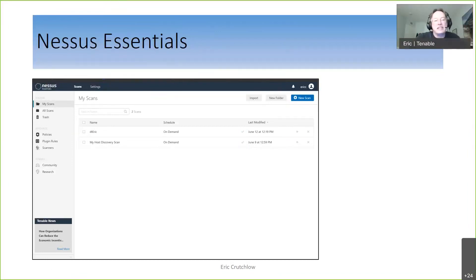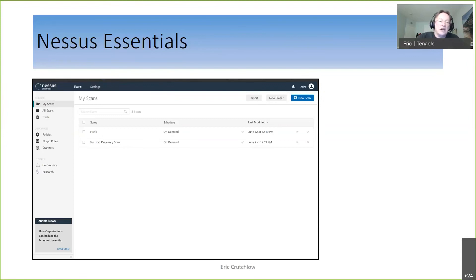Nessus Essentials is a free product that we give out. Our founder, the person who basically invented this, is Renaud. Renaud basically said, look, I want to give back to the community. We're going to put this out there with certain limitations, but certain things he did not limit — and I've argued with him greatly about it. Nessus Essentials is free.